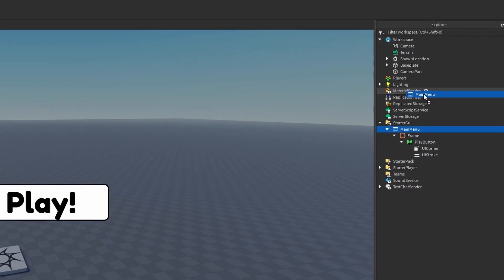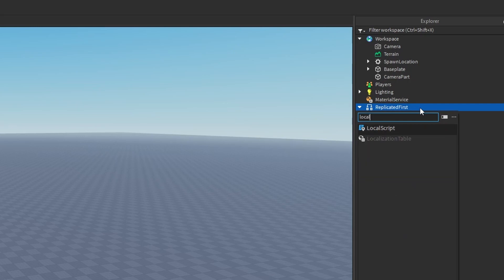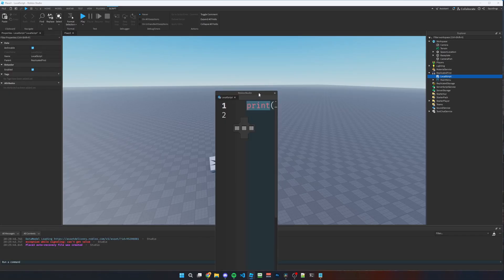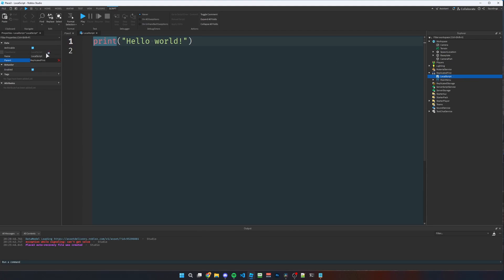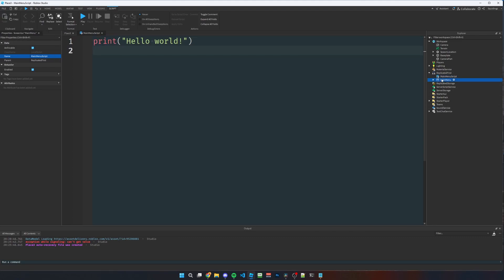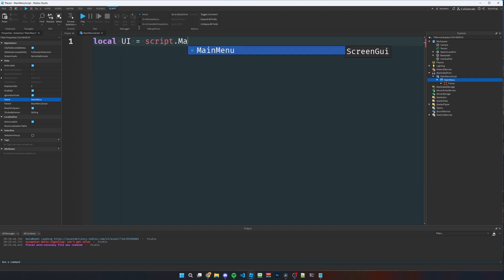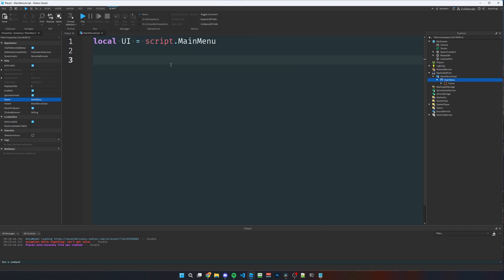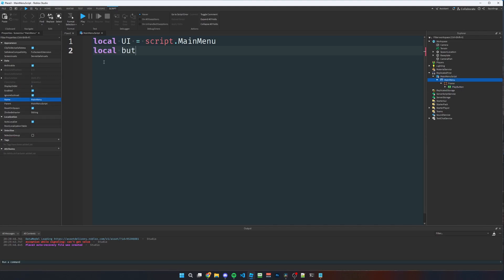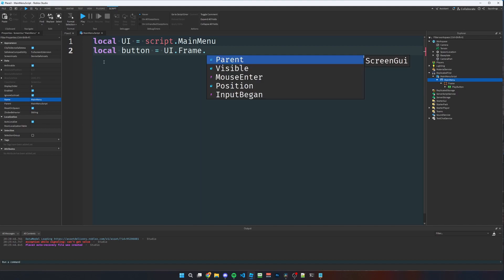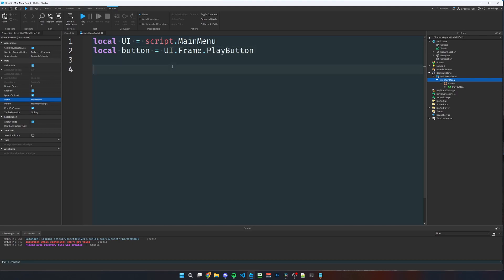Take this MainMenu ScreenGui and place it into ReplicatedFirst. Also add a LocalScript into ReplicatedFirst and name it 'MainMenuScript'. Then drag the MainMenu GUI into the local script. Now we reference the ScreenGui with: local ui = script.MainMenu, and reference the button with: local button = ui.Frame.PlayButton.